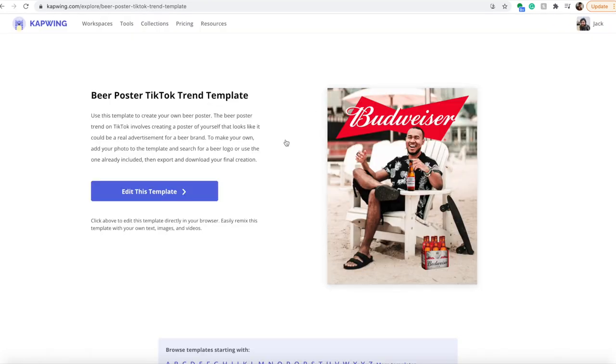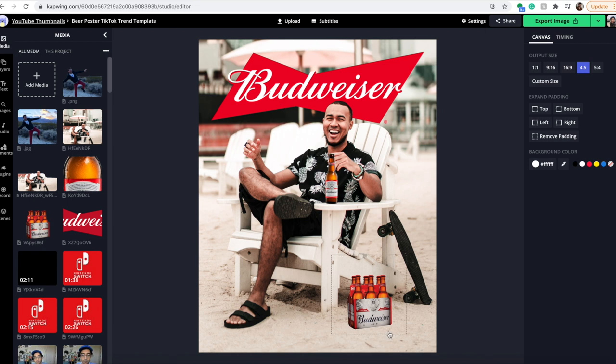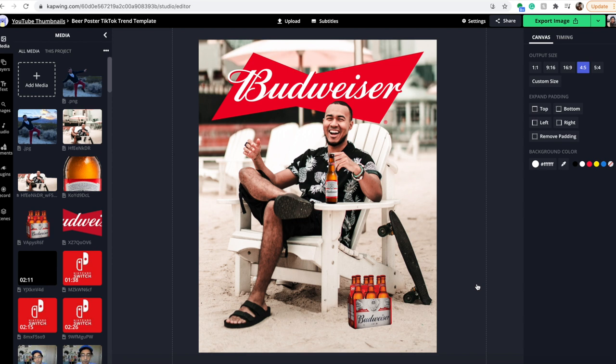This template uses the Budweiser logo and beers, but if you want to use another brand, you can totally do that and upload everything yourself. We're also updating the description with other templates from different brands, so make sure to comment which templates we should make. We'll create the most popular ones and keep them in the description so you can easily make different brands.